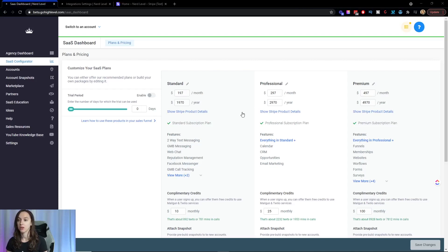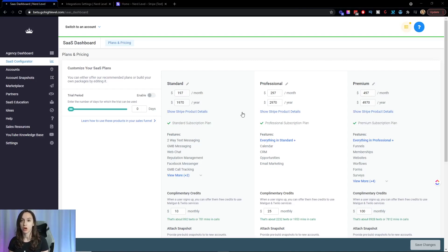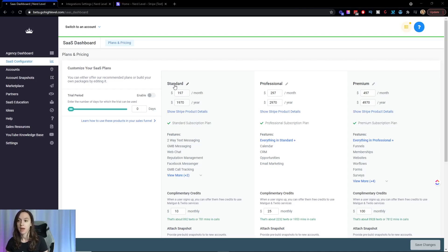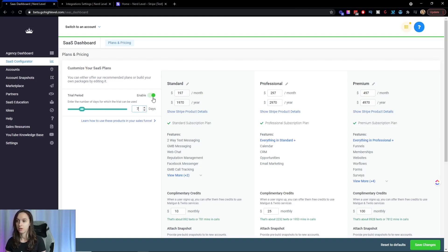And we're going to go through this real quick. So you can customize your SaaS plans. Now you can have up to three plans and you can either build your own or edit what they have here by default for you. You can have a trial period. So if you want to do a two week pre-trial or seven day free trial, you can do that. I'm going to turn that back off. I don't like free trials.